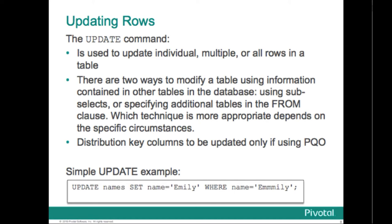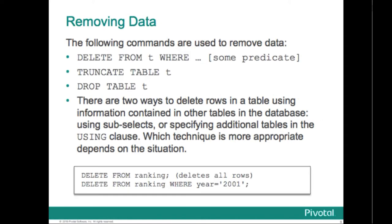You can use sub-selects or you can specify the additional tables in the from clause, and the choice of technique will depend on your circumstances. If you're going to do an update that affects the distribution key, the column used in the distribution key, if you're using the legacy planner that's not permitted, but if you're using Pivotal Query Optimizer that would work. And there's just an example update statement.